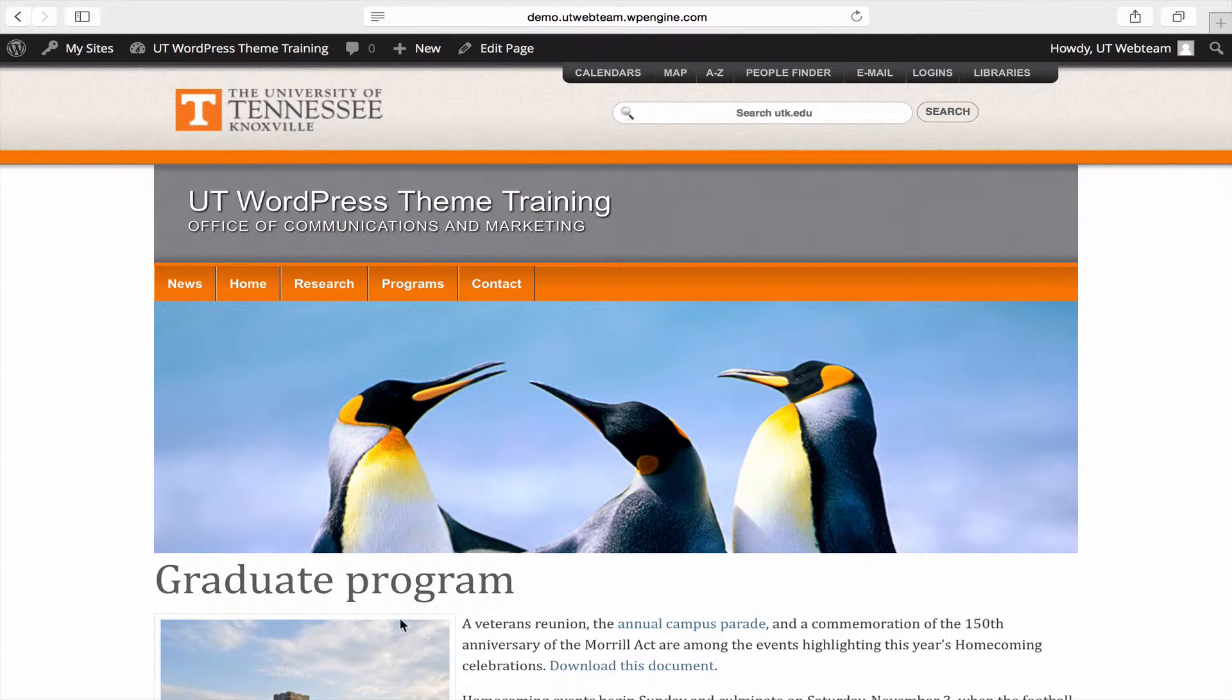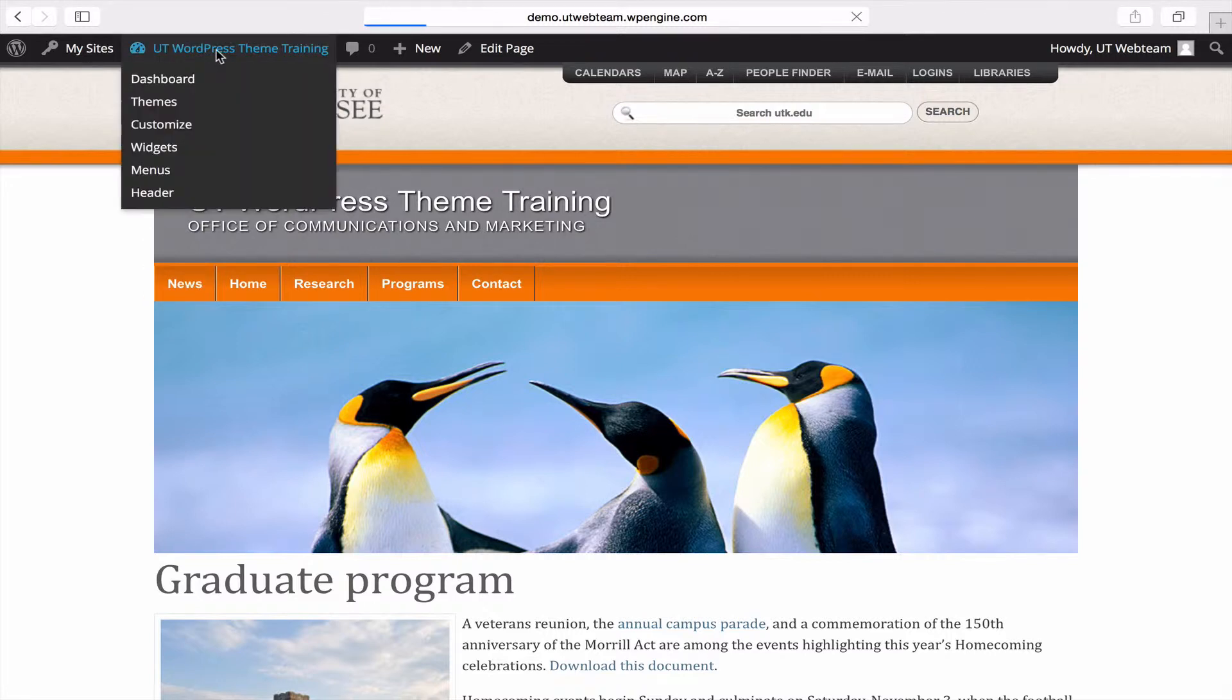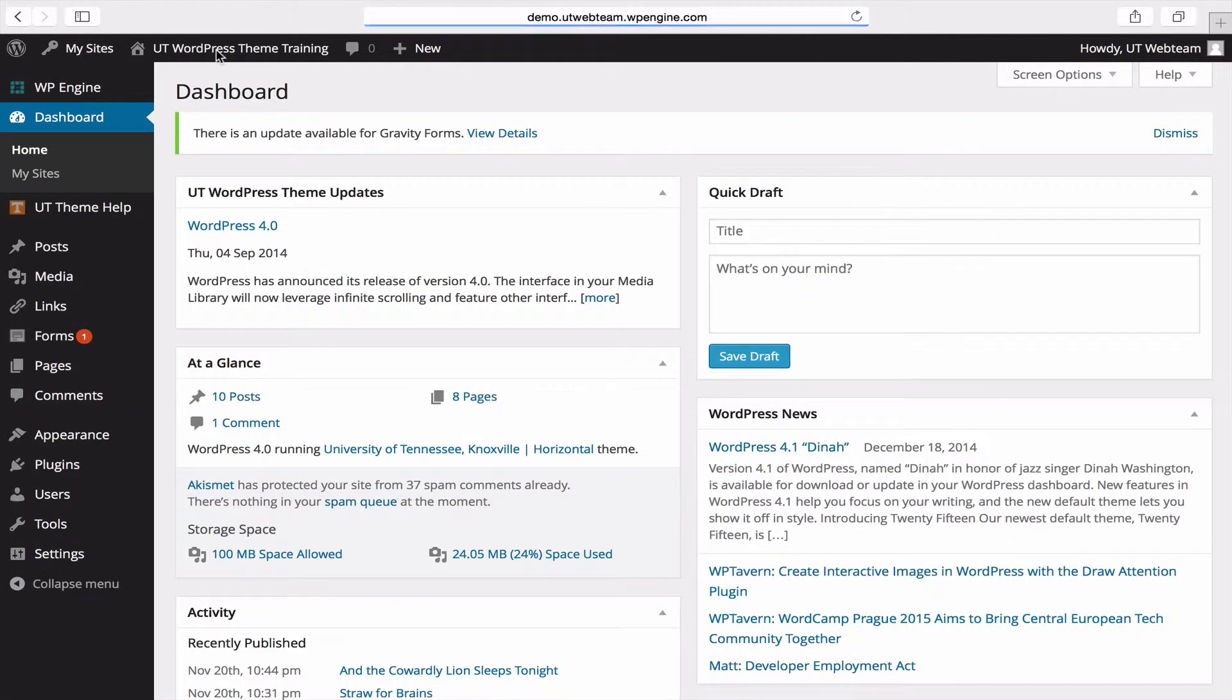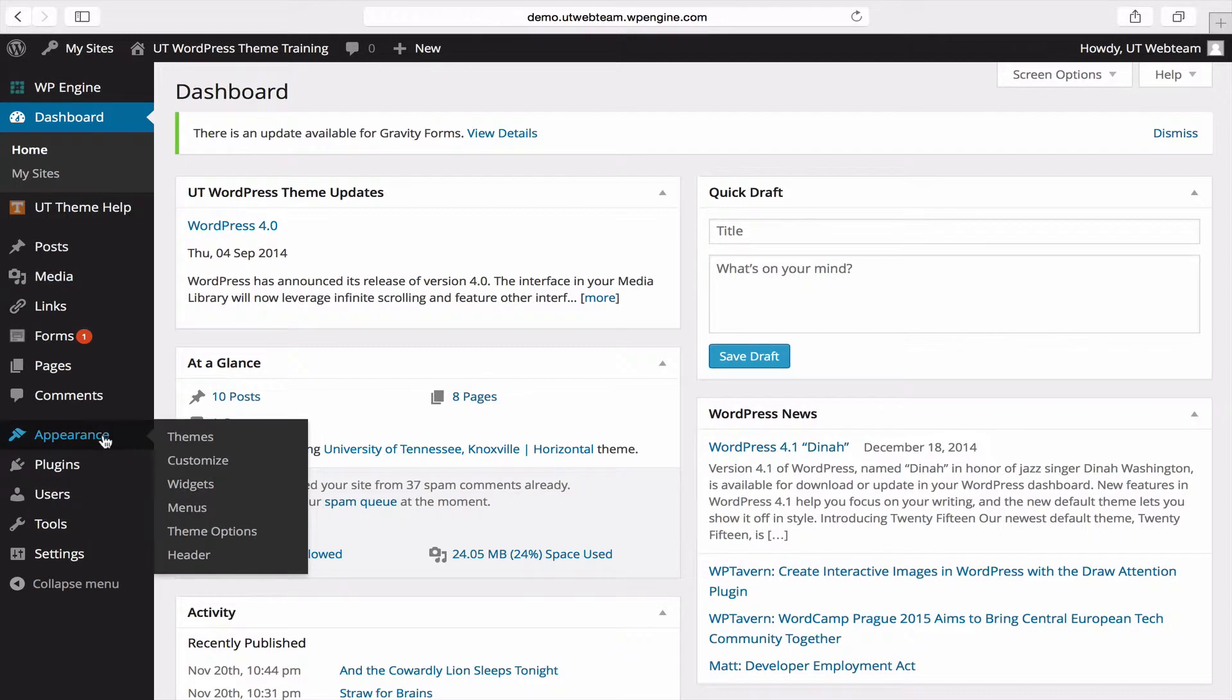So far we've been working on the graduate program page and it's now time to add that to the main navigation area. To get to this area in the backend, first visit your dashboard, then visit the appearances section and select menus.